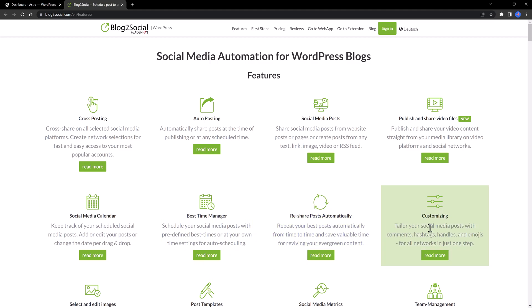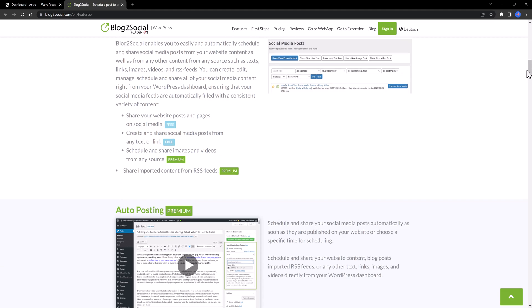For this free version, you can cross-share your posts on multiple social media channels, including Twitter, Facebook, LinkedIn, and much more at once.